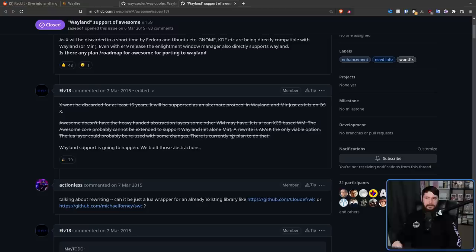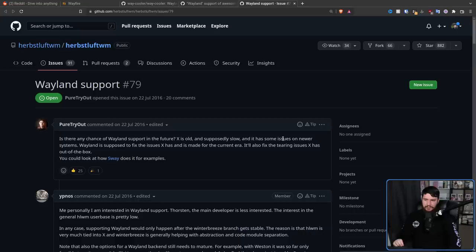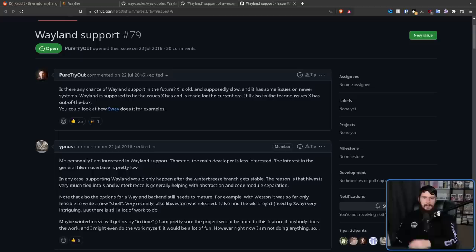But this isn't the only window manager that's had this discussion. For example, over on Herb's Luftwm back in 2016, the same thing was asked. Is there any chance of Wayland support in the future? X is old and supposedly slow. What a weird statement to include. And it has some issues on newer systems, which I don't believe is the case. Wayland is supposed to fix issues X has, once again 2016, and is made for the current era. It'll also fix the tearing issues X has out of the box. You could look at how Sway does it, for example.